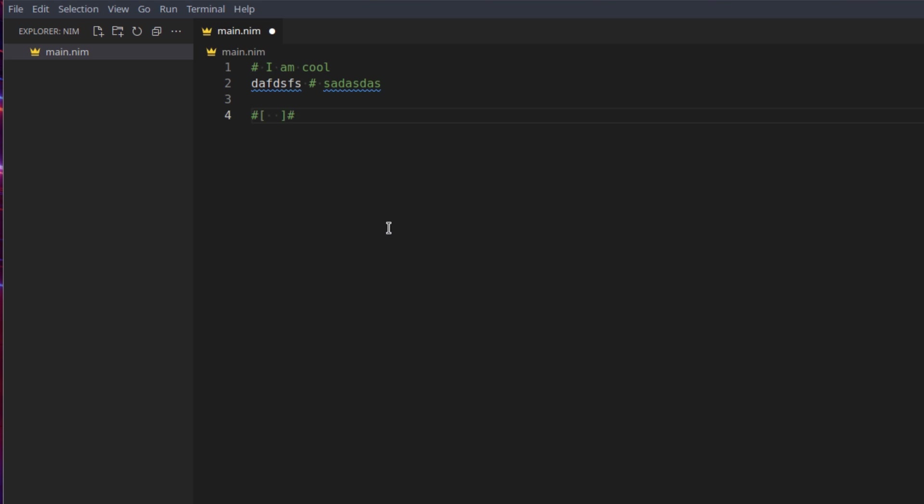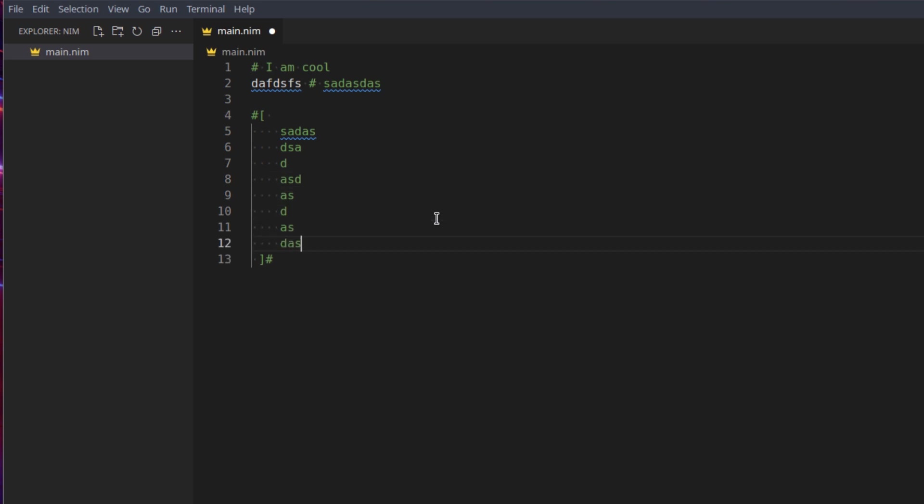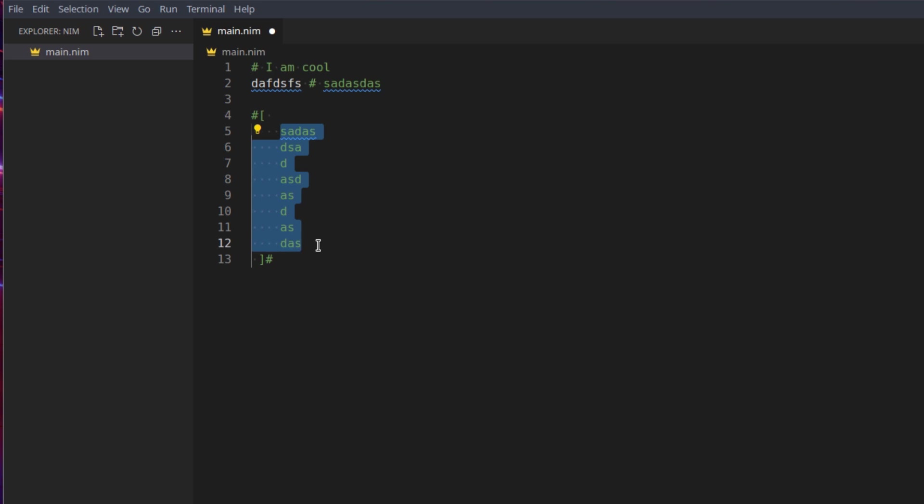This is a single line comment. You also have multi-line comments which uses these hashtag and then this bracket square bracket things. Anything inside of this is a comment, so no matter how far down you go this will be a comment. Even if you put normal Nim code in here it will not be read by the compiler. And then if you're outside of it again you can write normal code and it will execute.